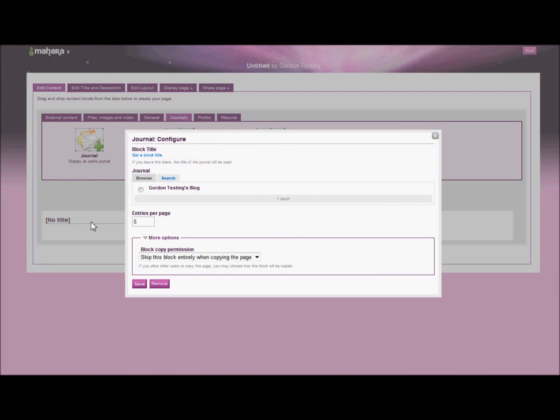It'll then ask me which journal I want to put into this page. In this case, I only have one single journal, so that's nice and easy to select. If you had lots of different journals, you would need to think carefully when naming them, because then you can select them from here more easily.